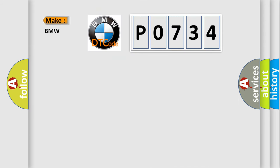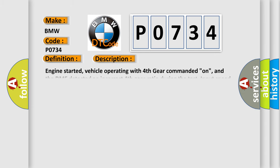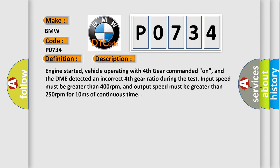So, what does the diagnostic trouble code P0734 interpret specifically? The basic definition is incorrect fourth gear ratio. And now this is a short description of this DTC code.